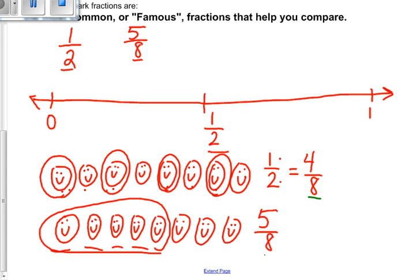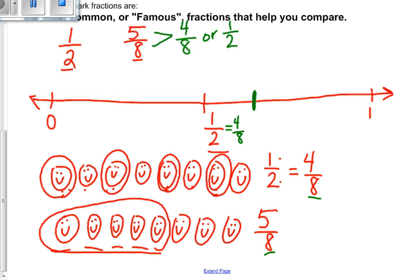Now I can compare four eighths and five eighths because they have the same denominator. On my number line I write the equivalent fraction: one half equals four eighths. I know that five eighths is greater than four eighths, which is also one half, so I place five eighths a little bit more than four eighths on the number line. We're going to continue to use benchmark fractions, equivalent fractions, and comparing fractions as we continue. Good job!